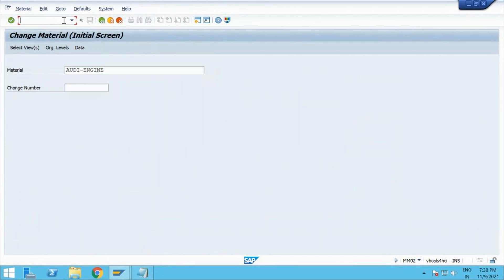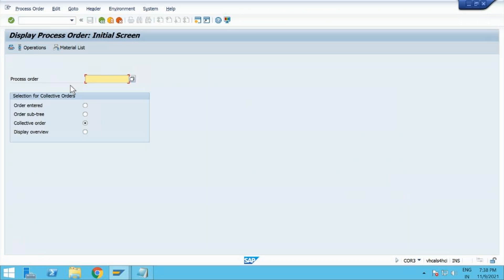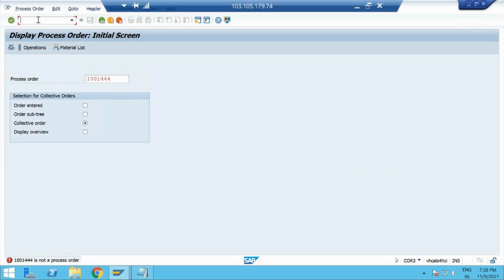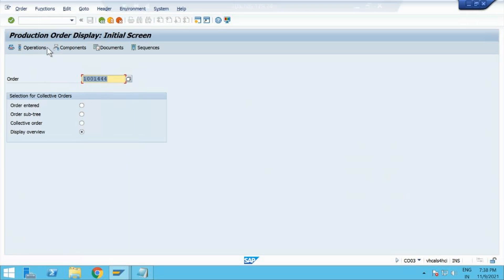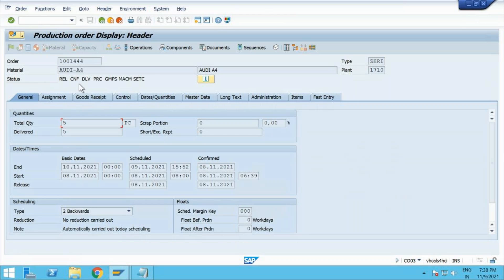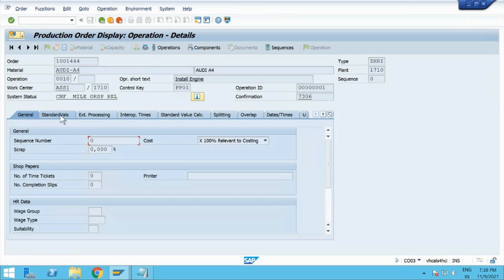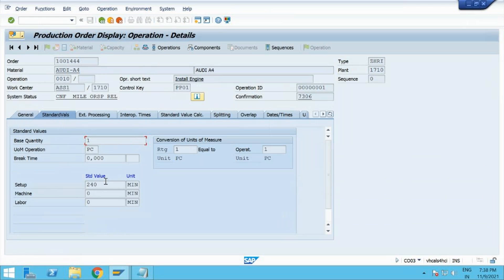Before that, I just thought of showing you one more thing. COR3 — do we have an order number? Yes. Let me go to the operations. So, whatever we have given in our routing during confirmation, it came. If we want to go ahead and see our confirmation, we can go into the operation and click on this confirmation number 7306.